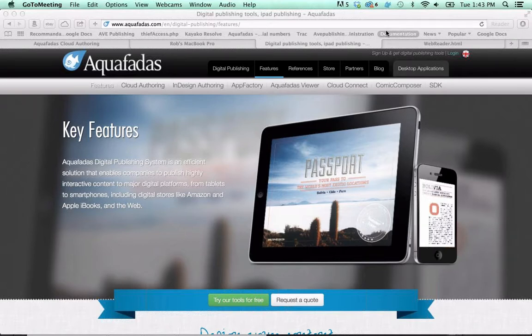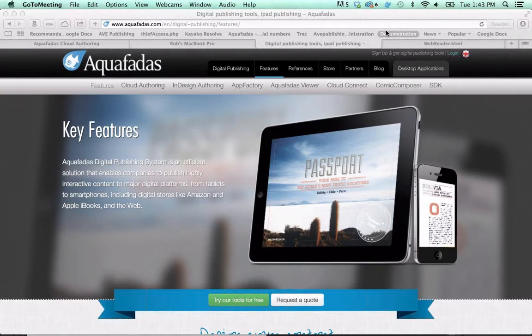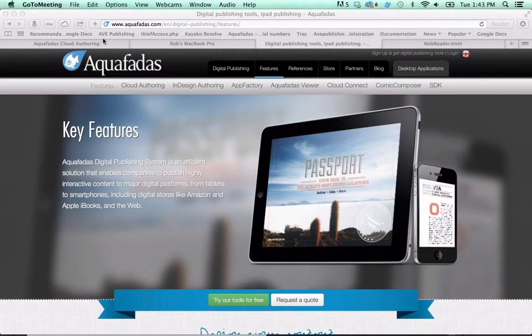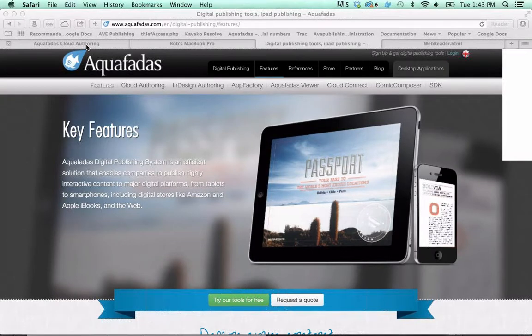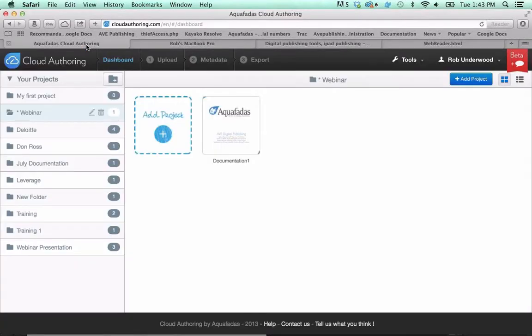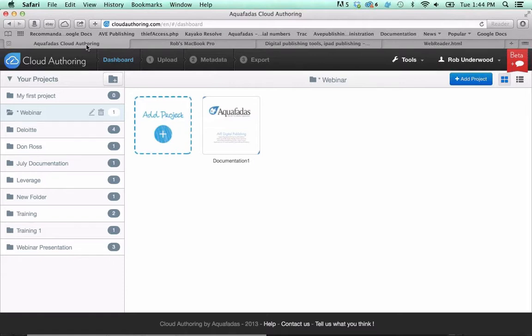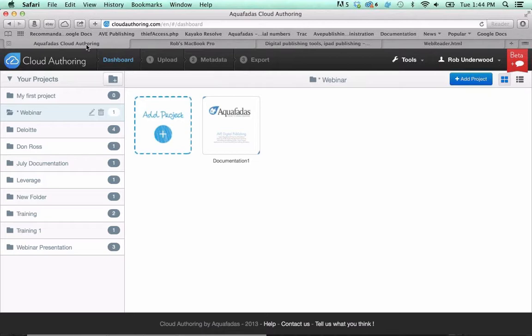First I'll show you our cloud authoring approach, and then I'll show you a similar approach using our InDesign plugins. If you haven't heard about cloud authoring, let's go over to cloud authoring. Cloud authoring is our browser-based approach to digital publishing. The first and easiest way to enter into our digital publishing system is by using our cloud authoring tool set. This solution lets you create digital documents for your apps in the quickest, most cost-effective manner.